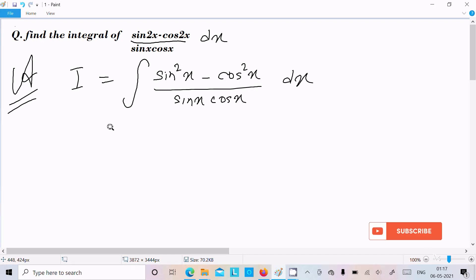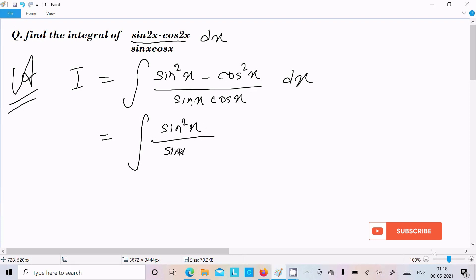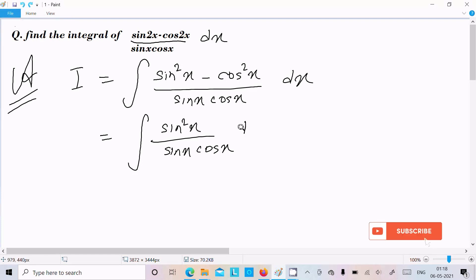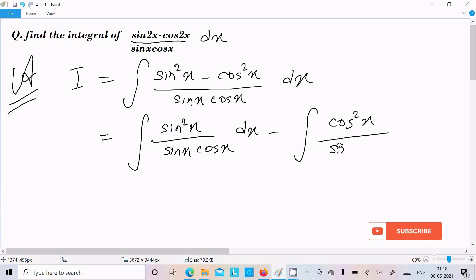So here we can write this in the form: sin squared x over (sin x into cos x) dx, and then separately, cos squared x over (sin x into cos x) dx.